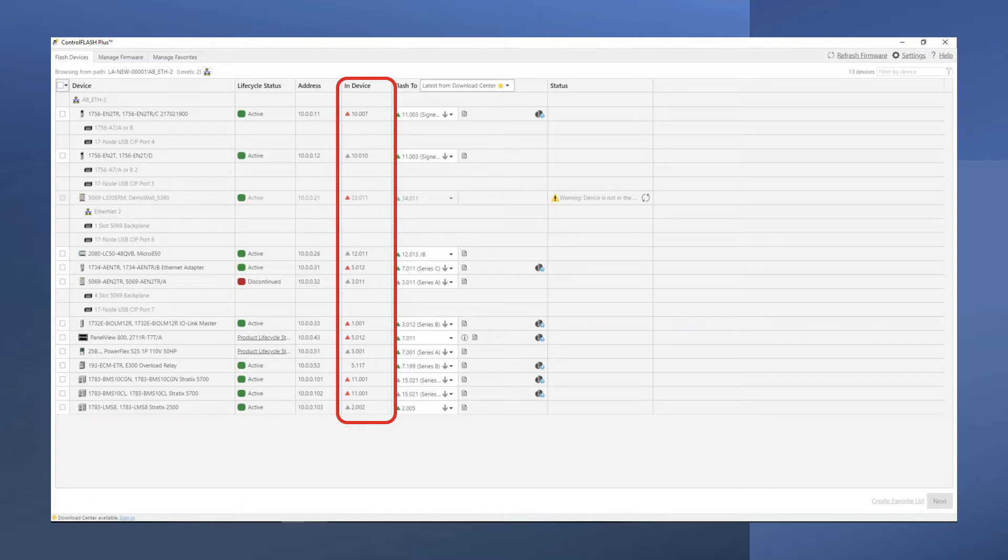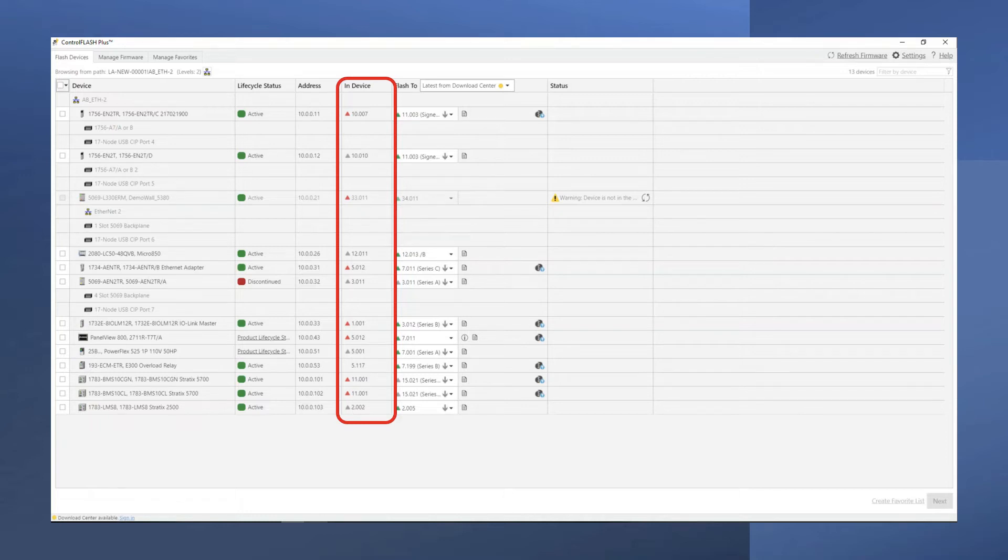A green triangle is a preferred release. Blue is a managed release. Gray is a limited release. And a red triangle represents a retired release.